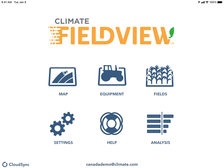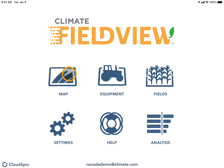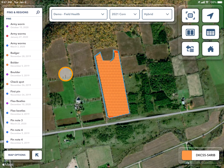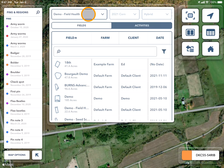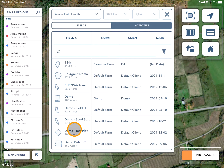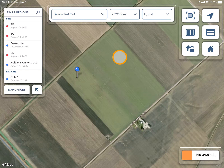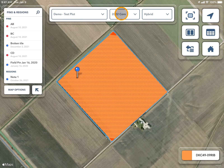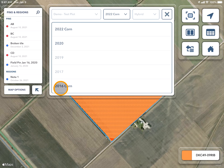To view two map layers at one time, such as a planting and a yield map, navigate to the map tile. First, you will make sure you have the correct field selected that you would like to view, and the correct year and crop layer.